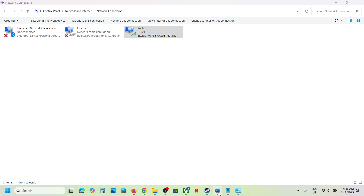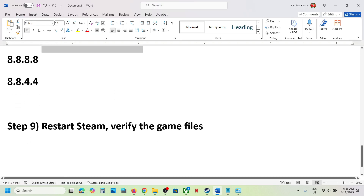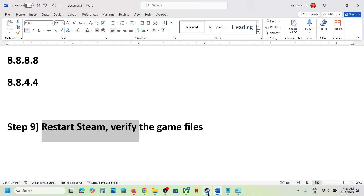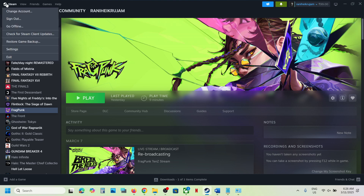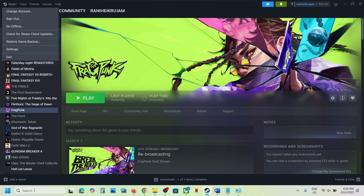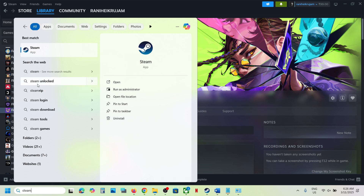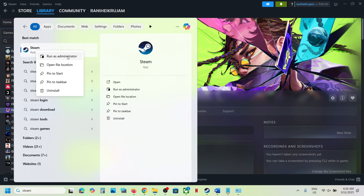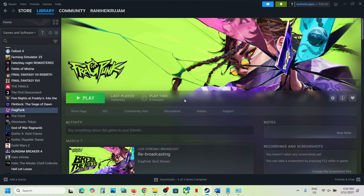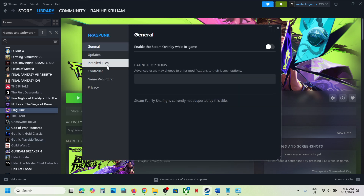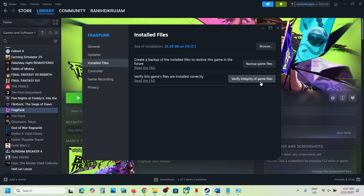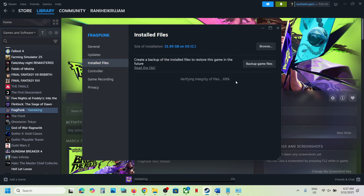The next step is to restart Steam. Close and exit Steam, then type Steam in the Windows search box, right-click on Steam, and click 'Run as administrator.' Once Steam is up and running, check. If that does not work, verify the game files — right-click on the game, select Properties, go to the Installed Files tab, and click 'Verify integrity of game files.' Once verification is 100% complete, launch the game and check.